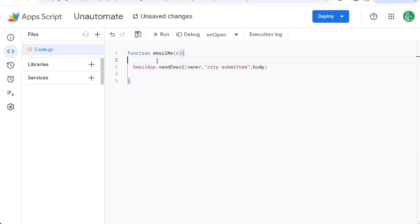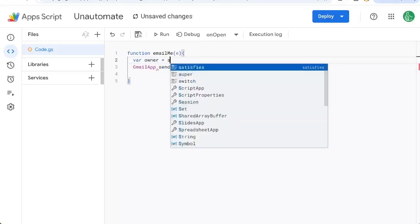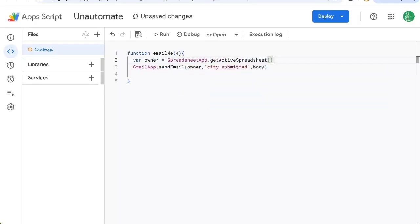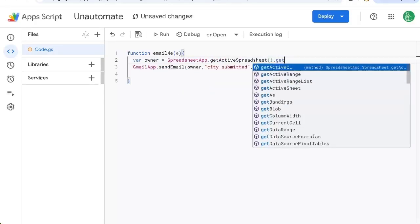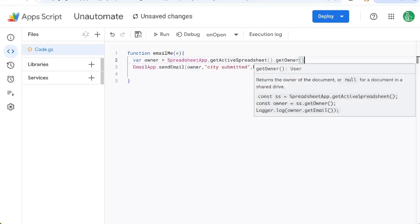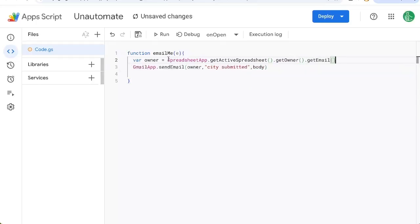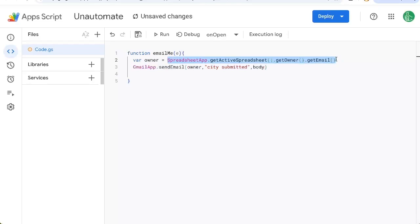Let's say we have a variable. Owner is just spreadsheet.getThisSpreadsheet.getOwner and get their email address. This is a programmatic way to get my own email address. But if you're using the sheet or creating the sheet for someone else, it's very nice to get their email of the owner of the spreadsheet and send them an email.